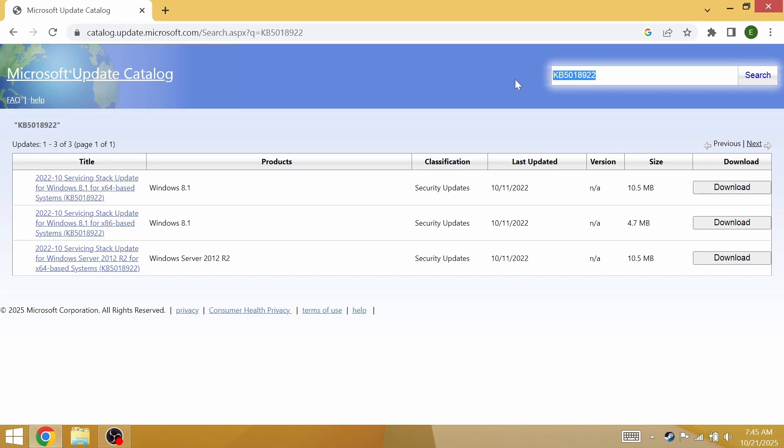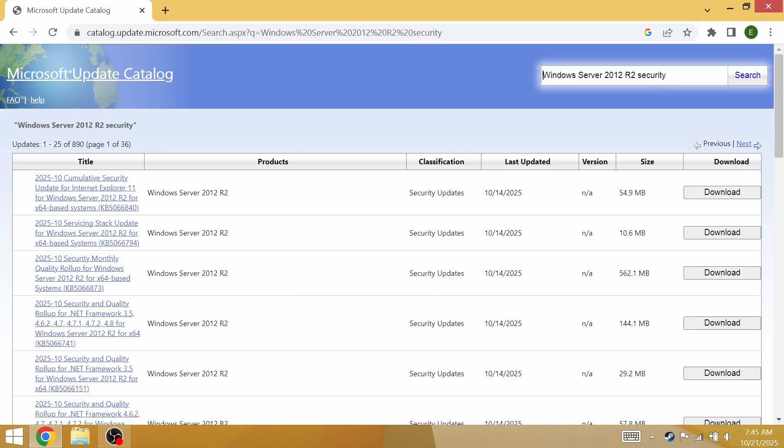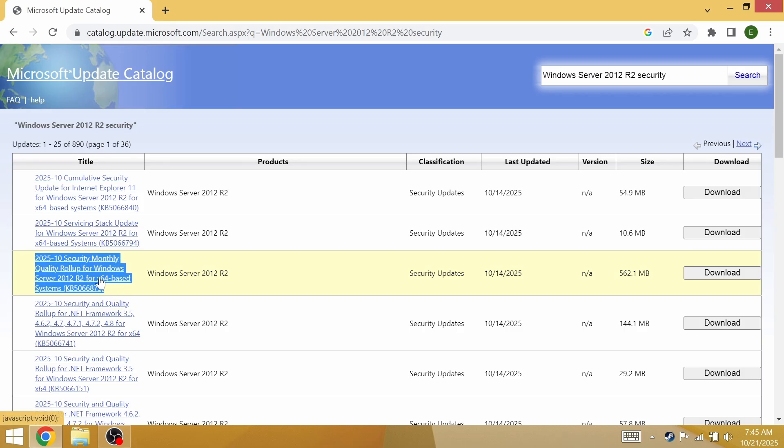Basically what this means is you can get updates on Windows 8.1 until 2026 and you'll be completely safe. Go back to the Microsoft update catalog and type in Windows Server 2012 R2, then narrow it down to security. It will give us these updates here. I'd recommend getting most of them, but this one here is pretty important since it's a monthly quality rollup security. This is the type of update you're going to be looking out for, it's pretty important to get the monthly rollups.